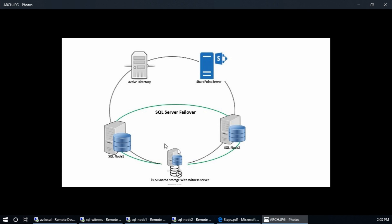So first of all, I want to tell you how I want to tell you how failover cluster works.